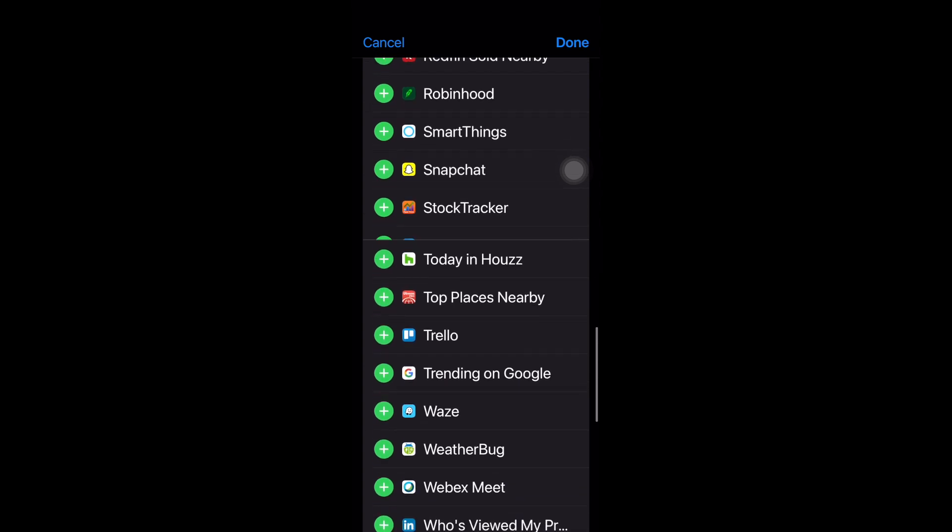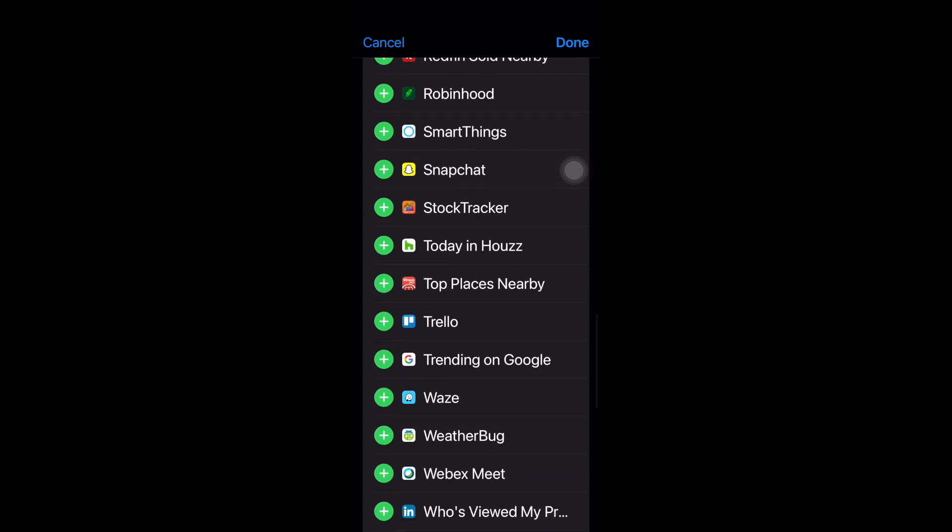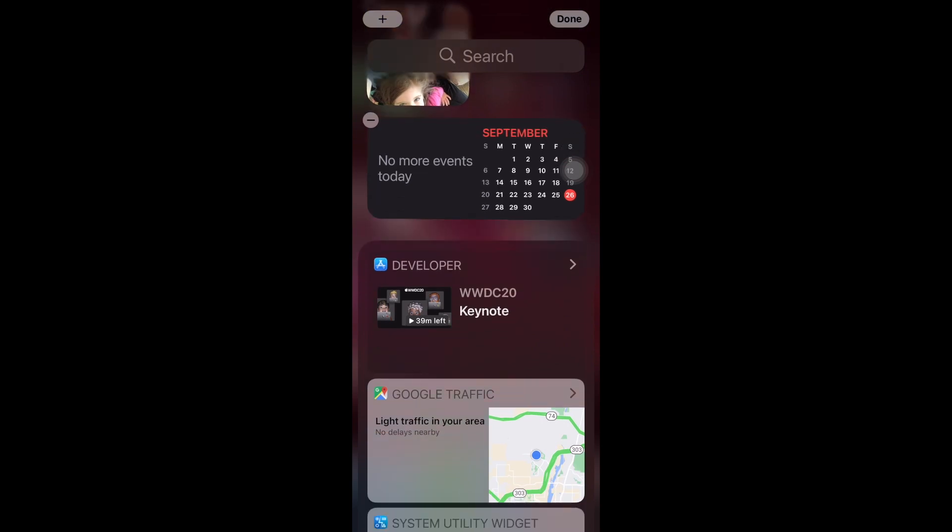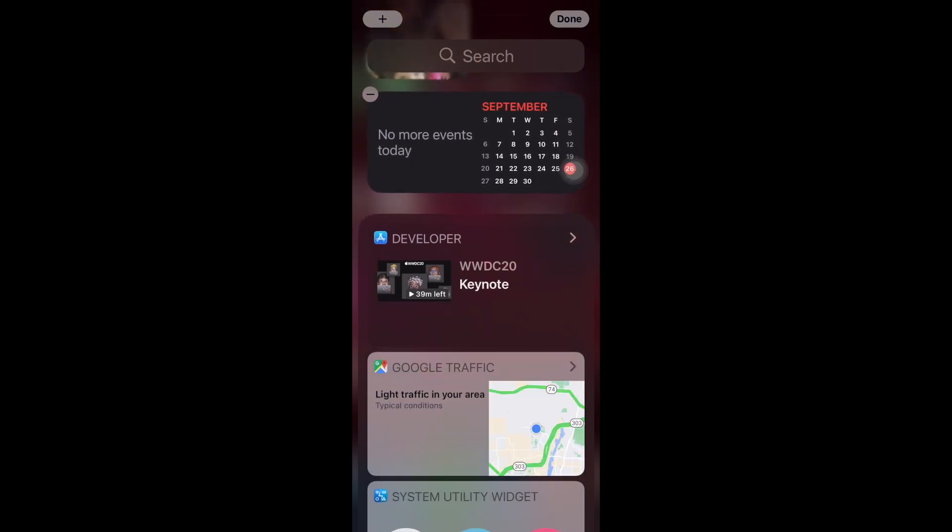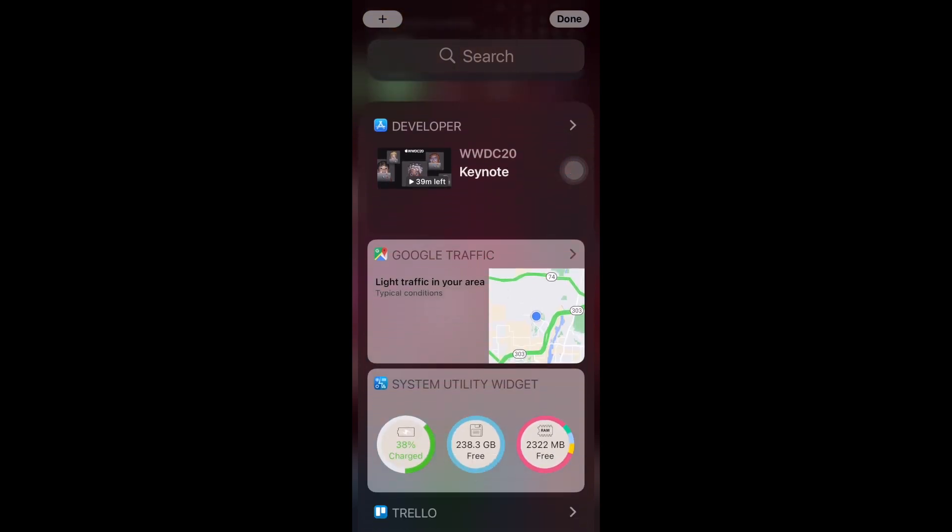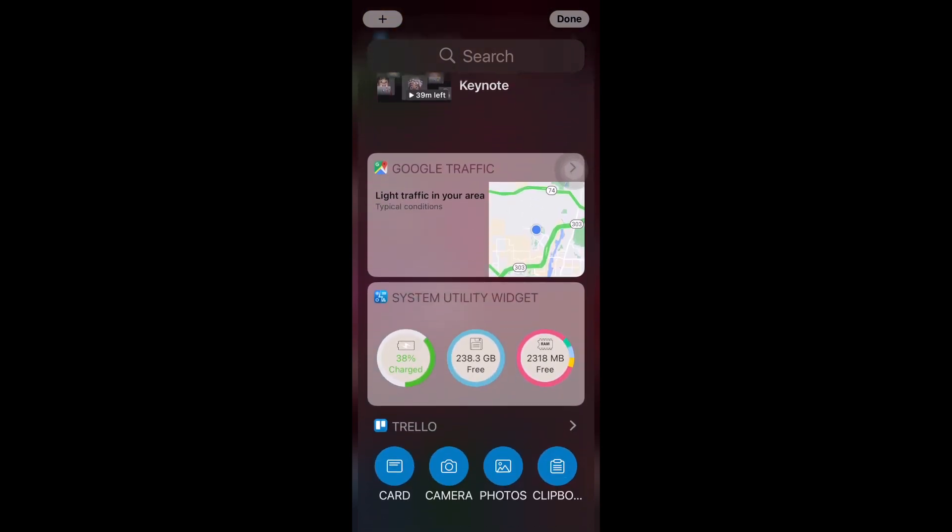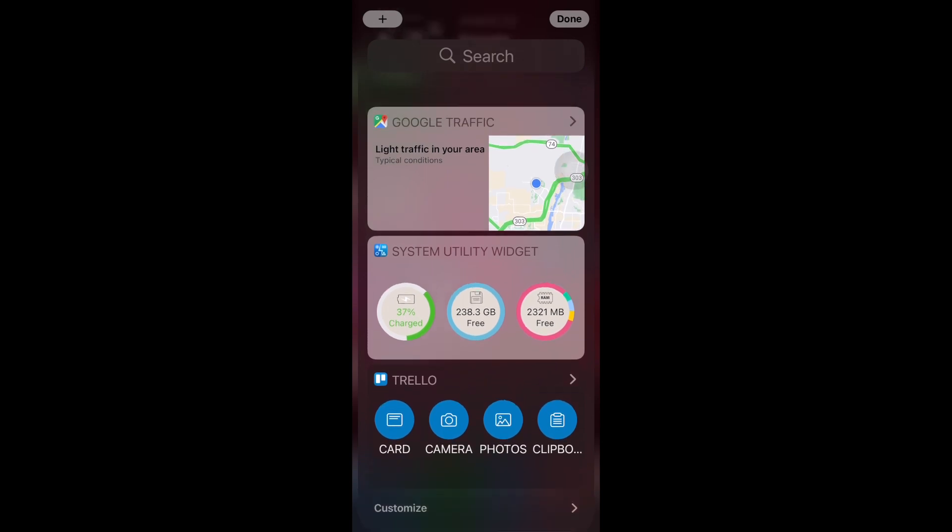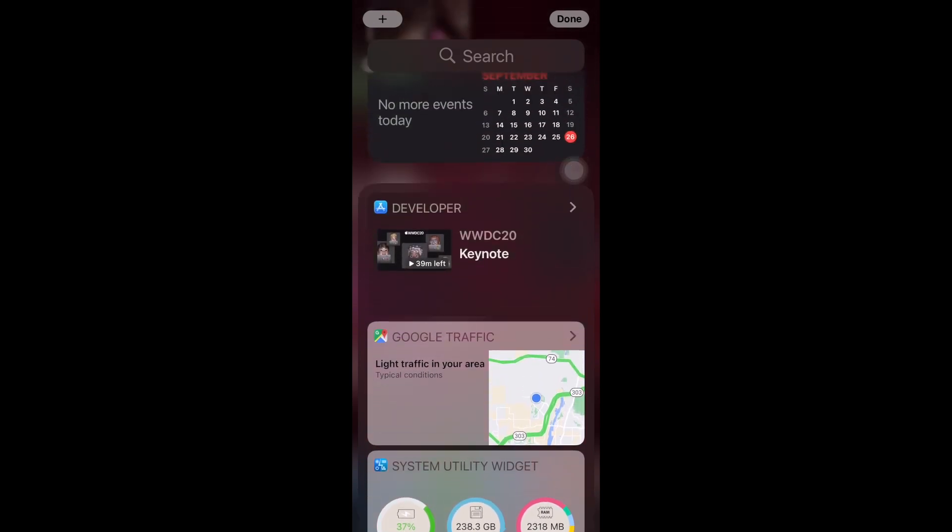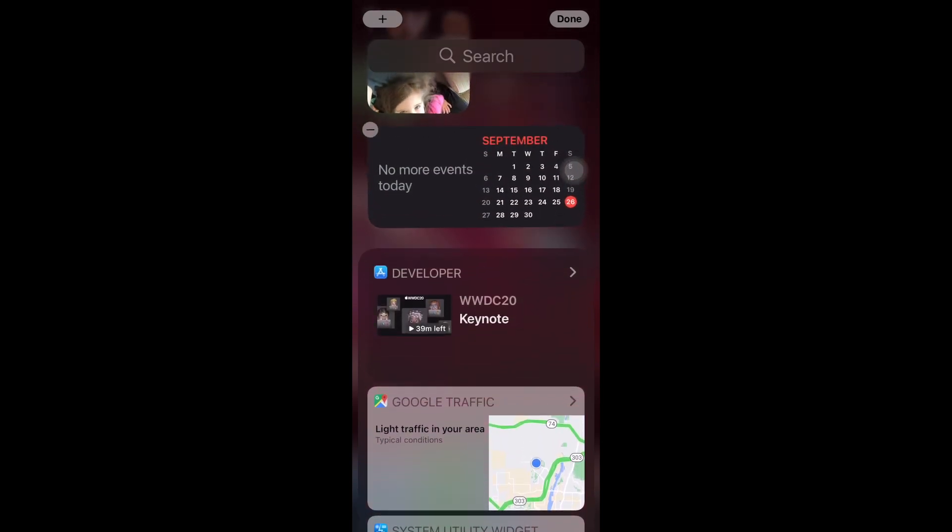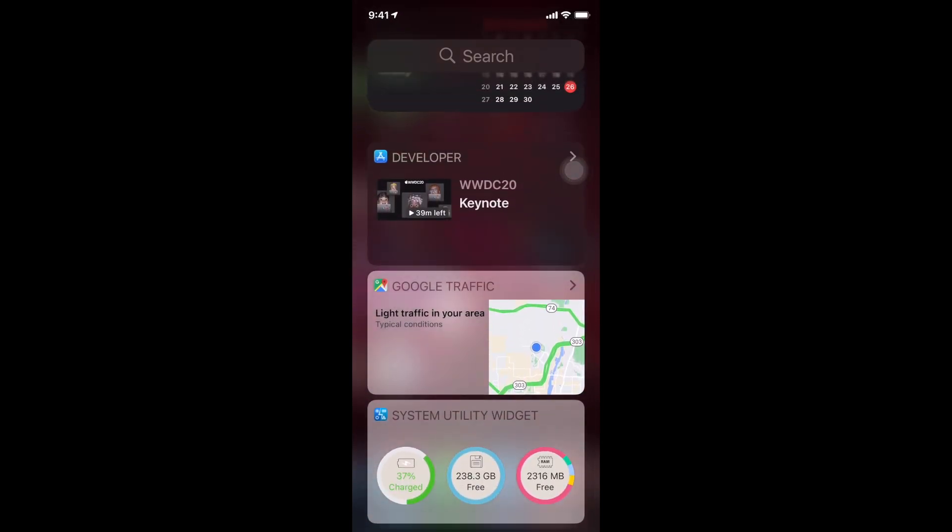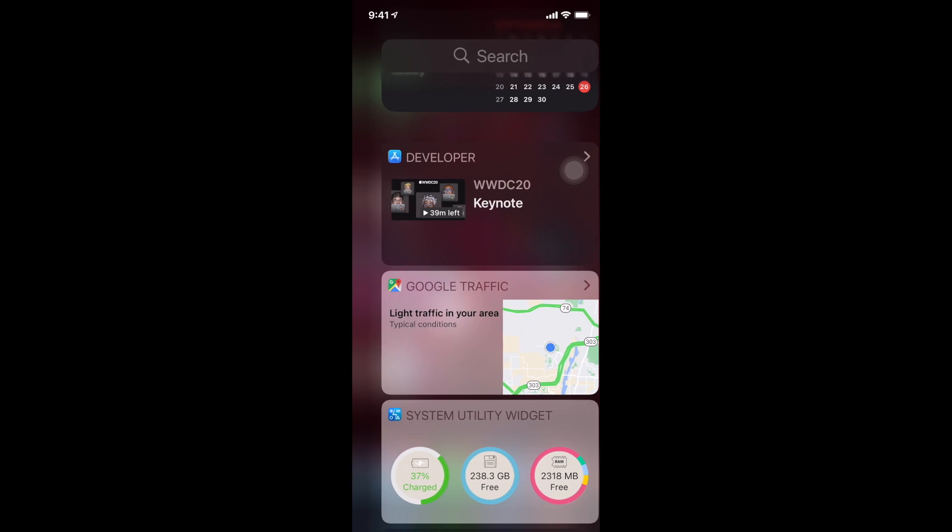All right, I grabbed a few and you'll notice everything from developer on down are items that I'm just able to add to this lower widget section.